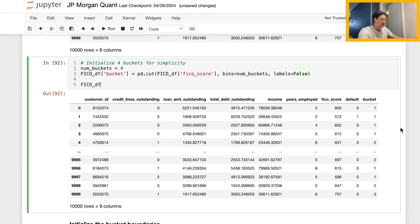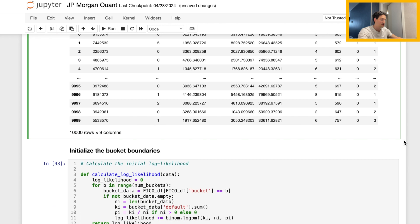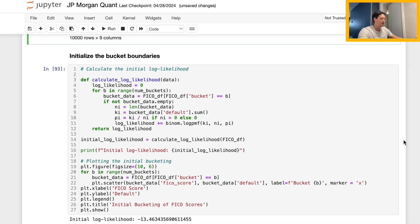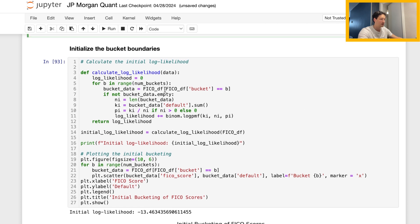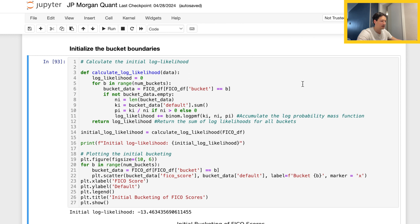Moving on, we have the 'initialize the bucket boundaries' section. I'm just doing the skeleton of the code here. We'll see the optimizations come through, but to start off we essentially calculate a log likelihood given what we initialize with those boundaries first. The whole point of the calculate_log_likelihood function is to see how well the bucketing corresponds to the default rates that we are seeing.